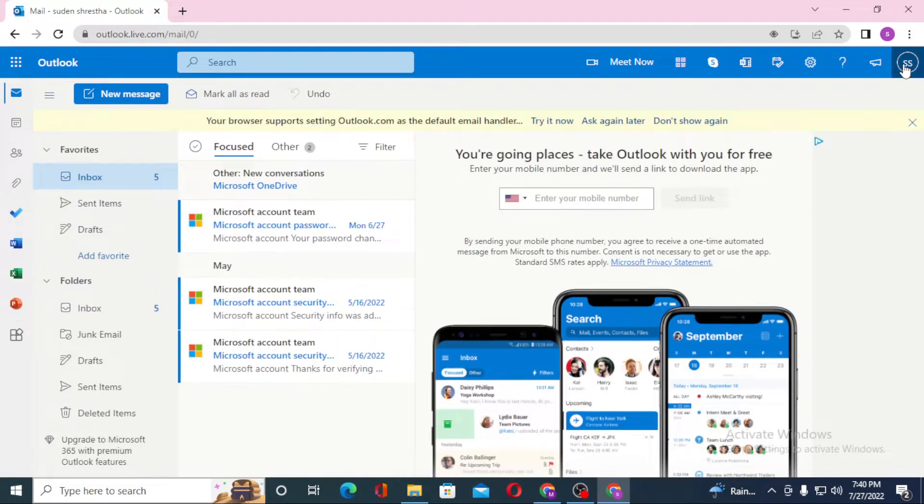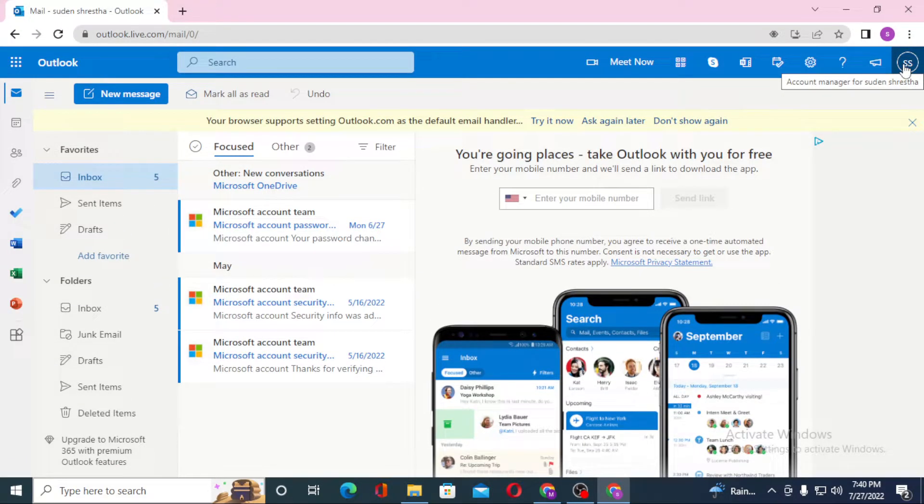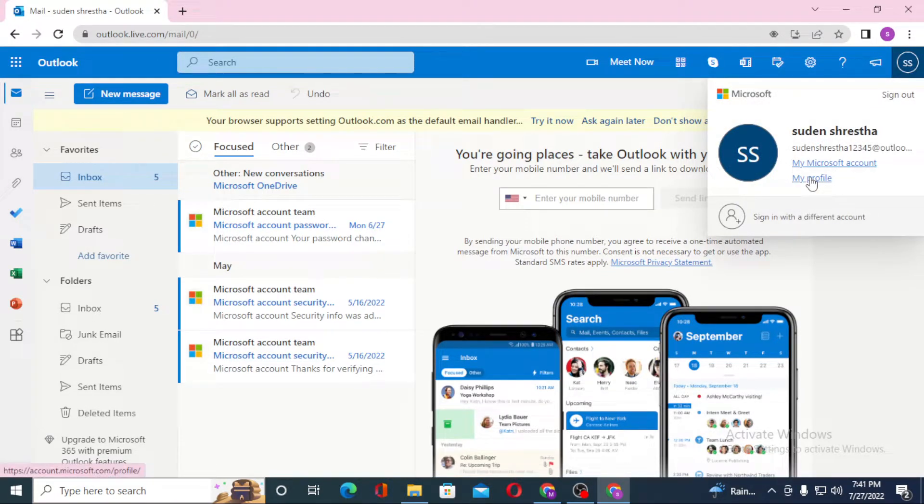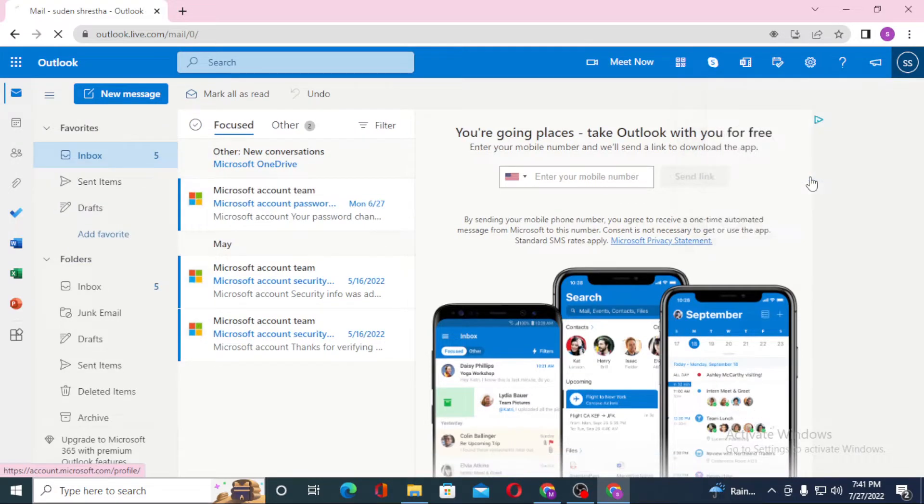After logging into your Microsoft account, you can see your profile picture icon on the top right corner of your screen. Click on your profile picture icon. You can see the My Profile option available here. Click on My Profile.